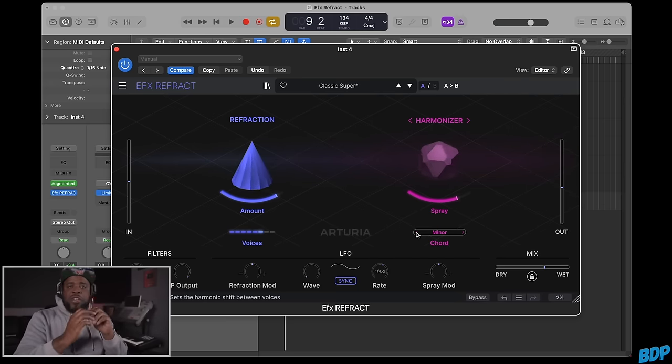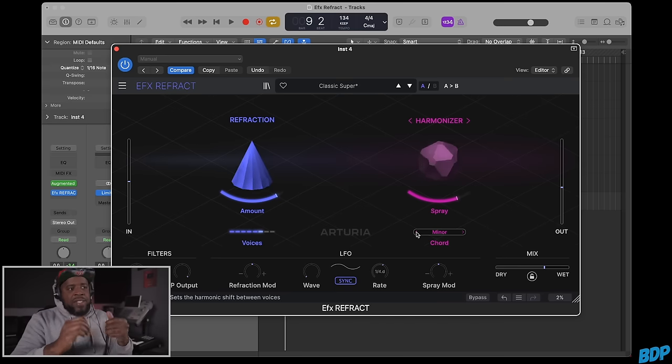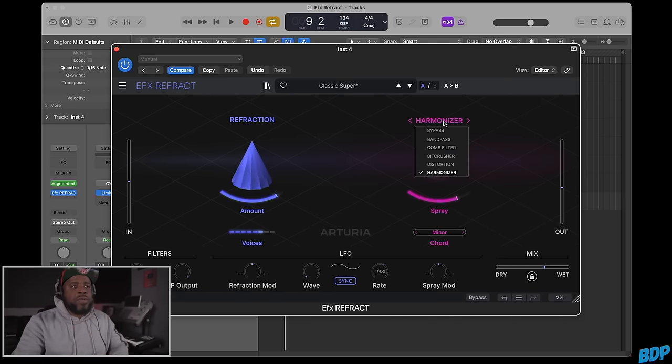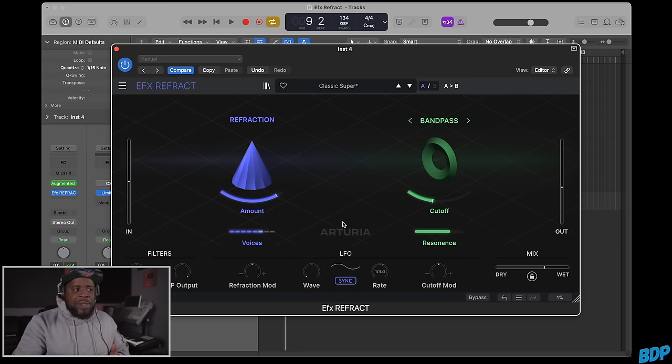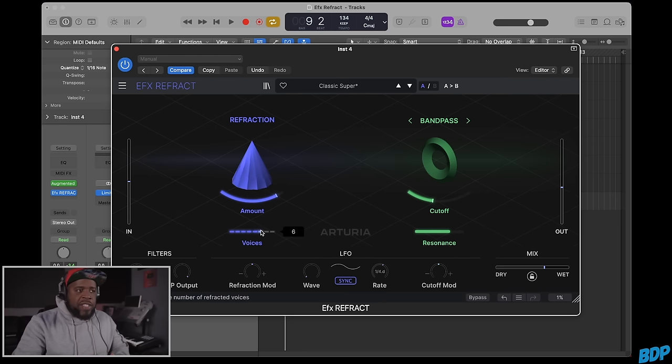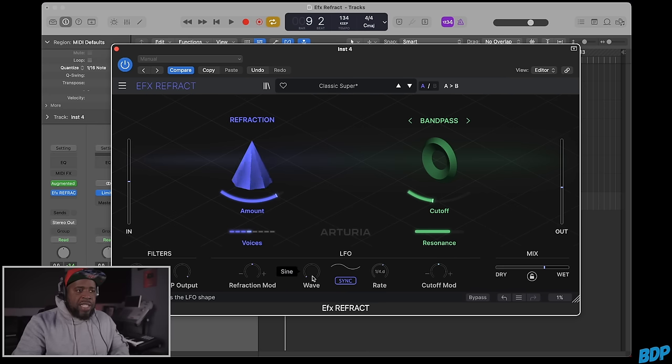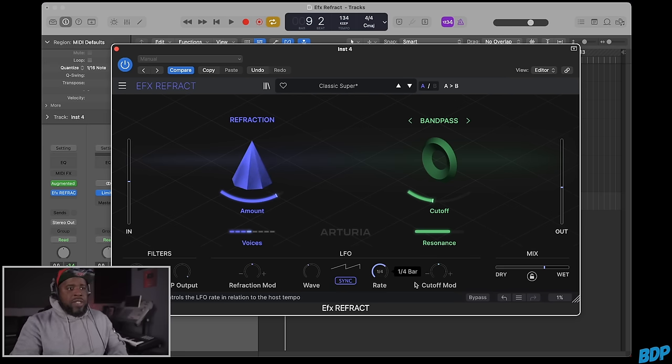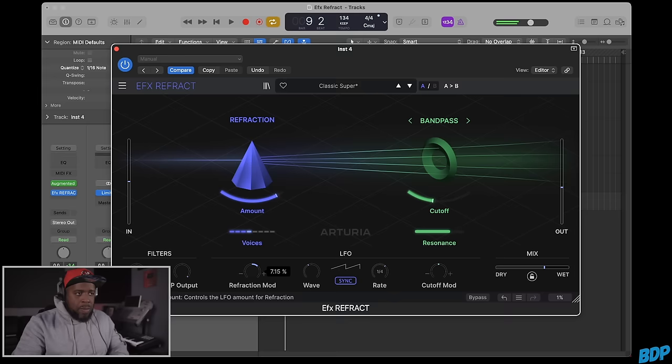Let me show you something even better. Let's go back to the band pass and add some modulation. Let's turn the voices down to about four, then turn the modulation up. We'll set the rate to one-fourth. Now we turn the refraction modulation up.